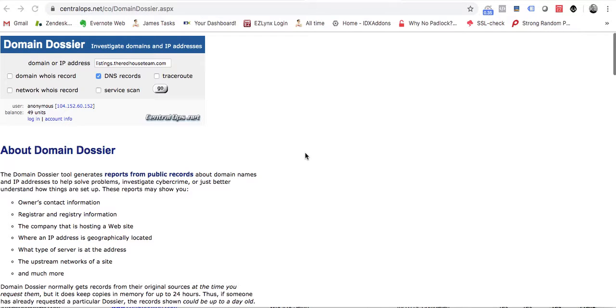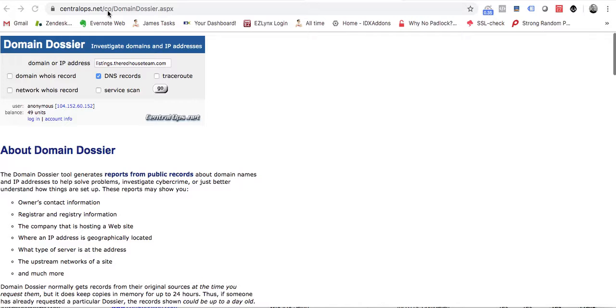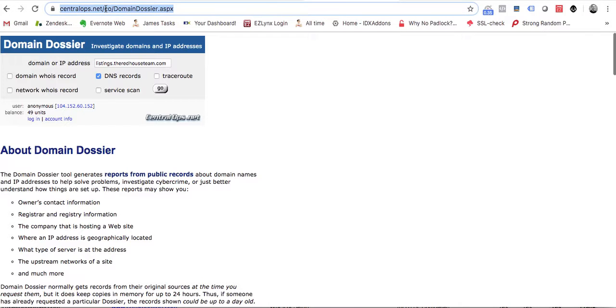One of the questions we get asked a lot is about setting up a custom subdomain for IDX Broker. What you do is come to centralops.net, and once you get to their site you can go to Domain Dossier.